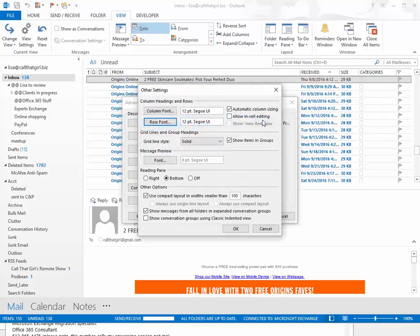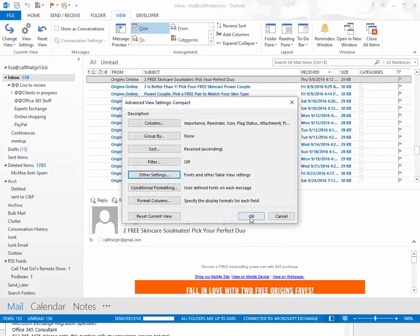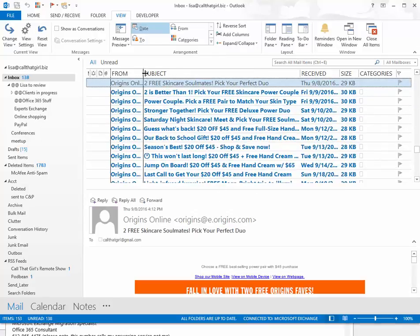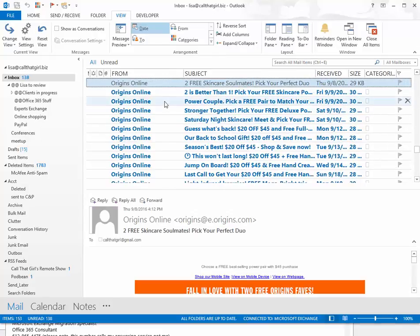and if you do the message preview you can change that as well, but I don't use that. Hit OK, hit OK and everything now is a lot bigger and a lot easier on the eyes.